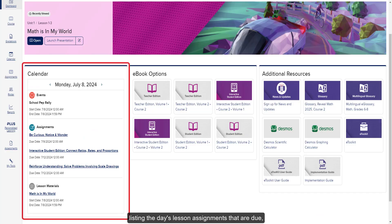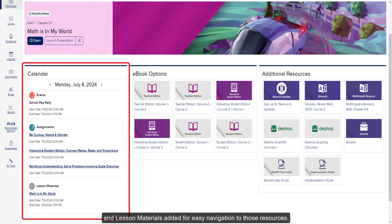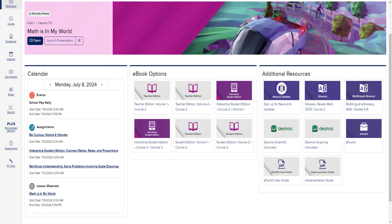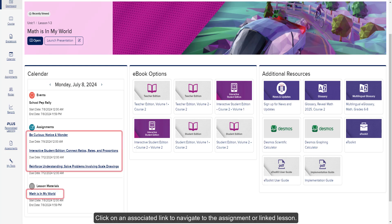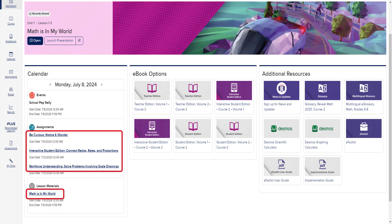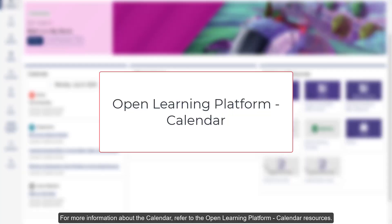The dashboard displays the class calendar, listing the day's lessons and assignments that are due, any events scheduled for the day, and lesson materials added for easy navigation to those resources. Use the navigation arrows to see items from the previous and next days. Click on an associated link to navigate to the assignment or linked lesson. For more information about the calendar, refer to the Open Learning Platform Calendar Resources.